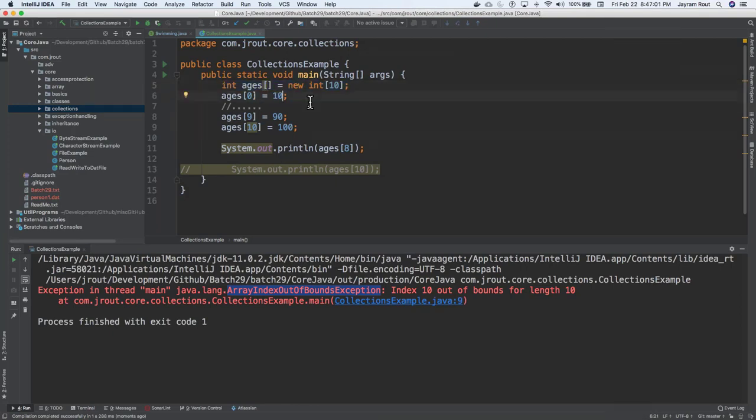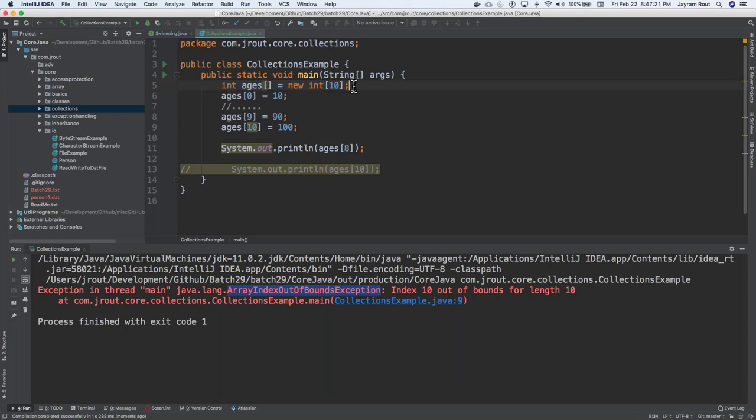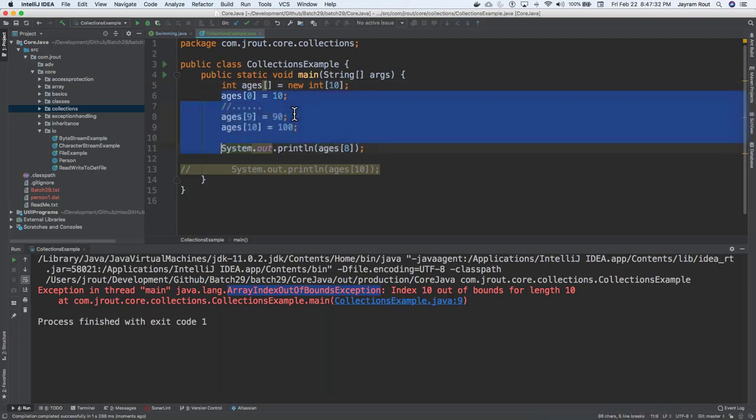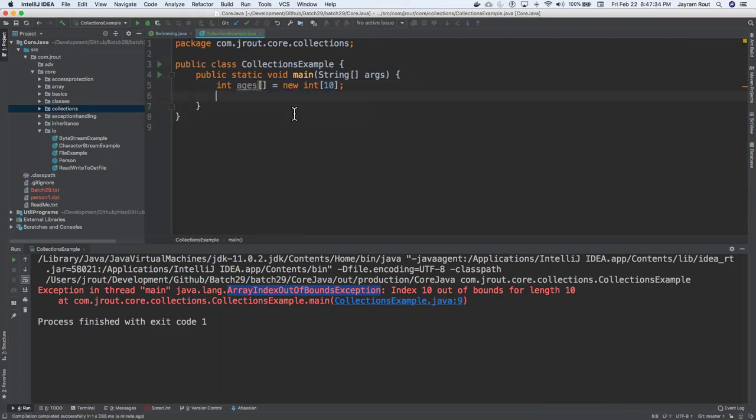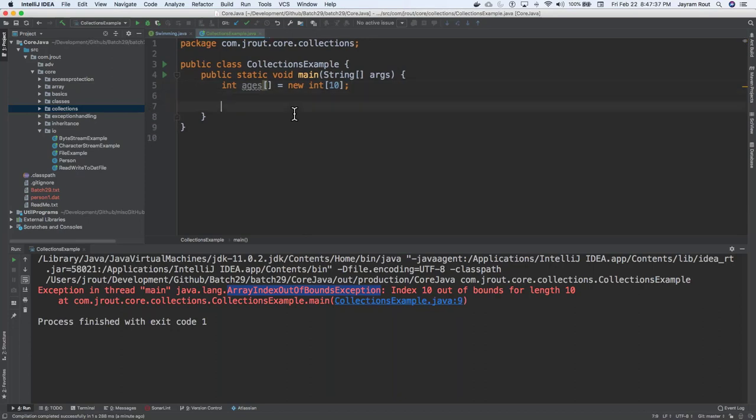So the problem with this is that if you have an array and you have a fixed limit out here, if you want to keep on growing, because moving forward, when we talk about database concepts and whatnot, you want to query some data from the database, and data from the database is all dynamic. Sometimes you have 10 rows in the table, sometimes you have 1,000 rows in the table. So taking a constant array is not a good idea. So we need something more dynamic which can take a lot of data for us dynamically and keep on expanding.